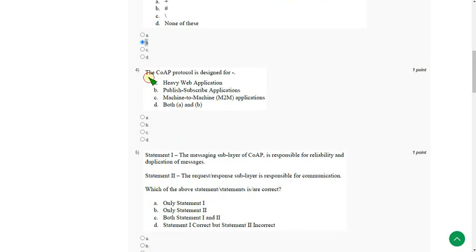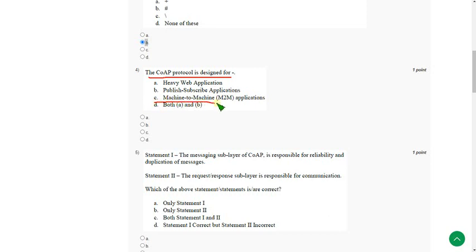The CoAP protocol is designed for machine to machine applications. That is option C.